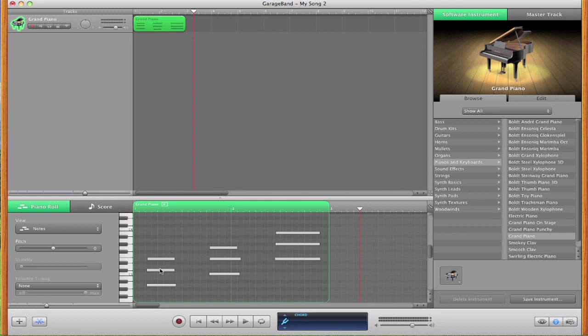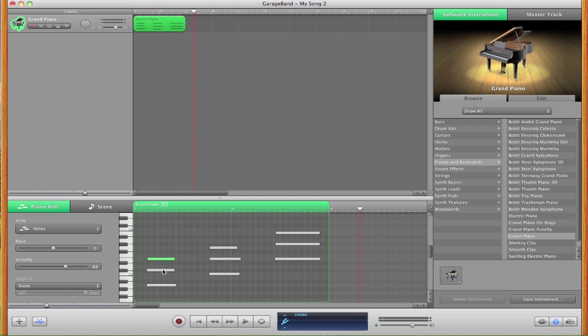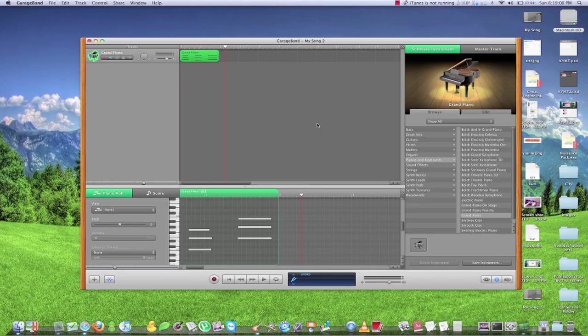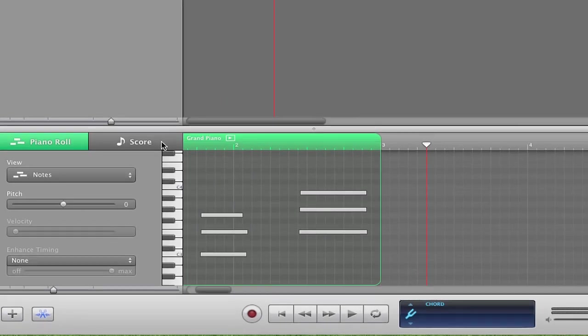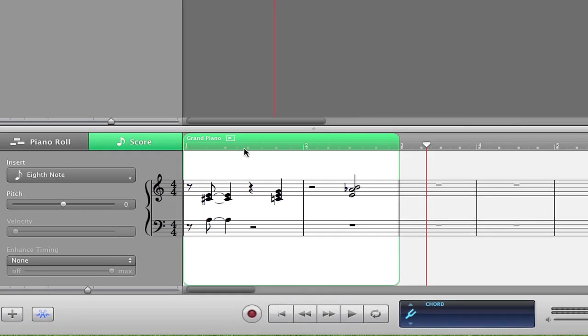Now it does detect the velocity that you hit the notes. So you can see exactly which notes you hit the hardest. Now if you don't like that, you can even click on score and see the notes that you played except now in a music notation view.